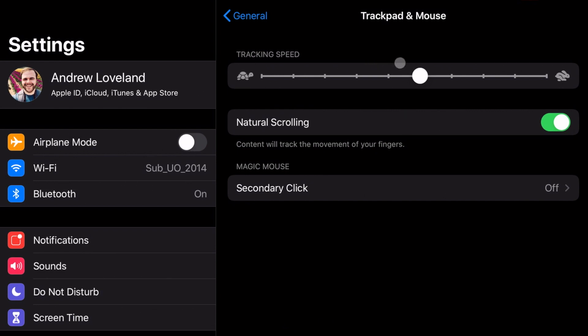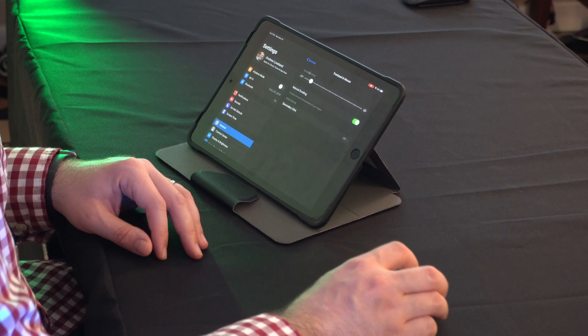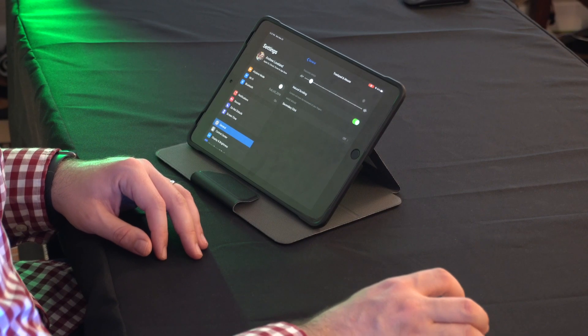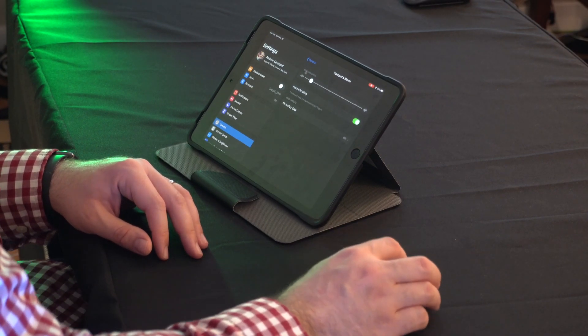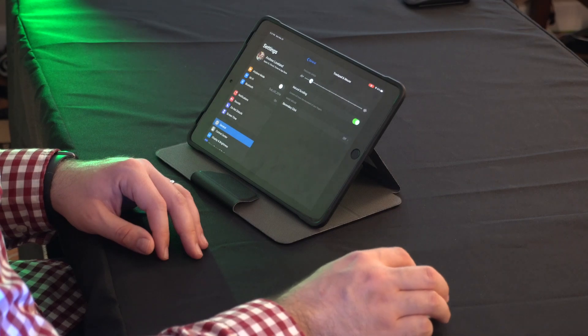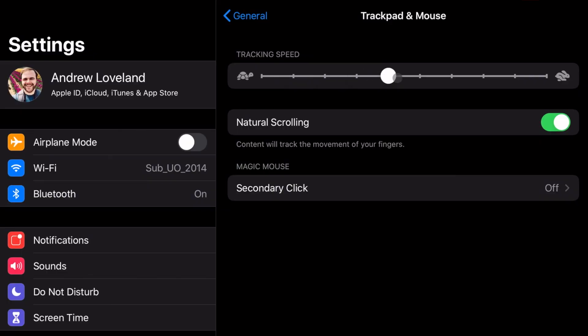So if we click on trackpad and mouse, you'll notice that we have a few options here. So our first option is the tracking and speed. So this is how fast or slow the mouse cursor will move on your screen. So if I set it down to slower, you'll notice it takes me a lot more movement of the actual mouse to move it across the screen. I kind of liked where we had it before. It seemed very fluent. It seems speedy. So I'm going to leave it right about in here. I think that's the default.